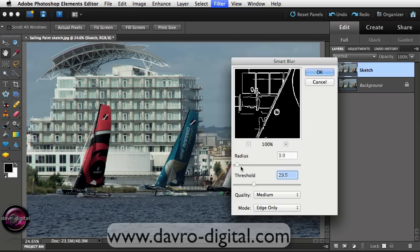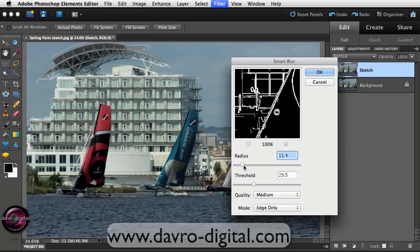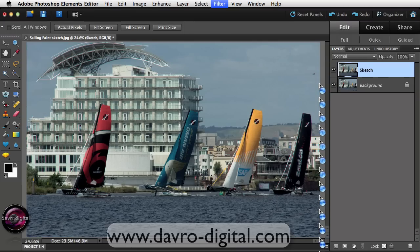Taking the threshold up to something like 29, we can now start playing with the radius, and as we bring the radius in you can see we're adding to the line detail coming through. Something in that range looks pretty good — let's click OK to apply it.